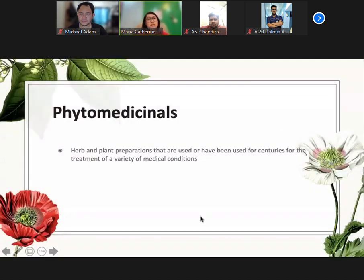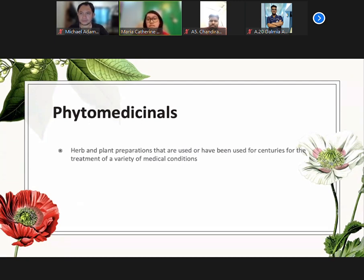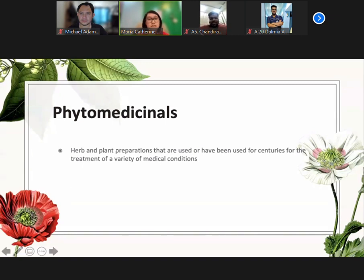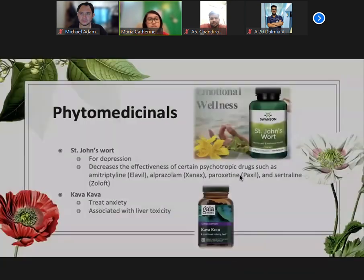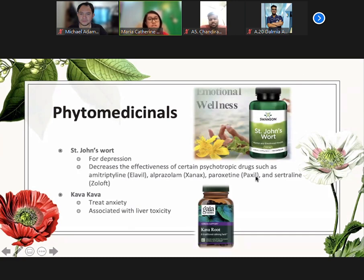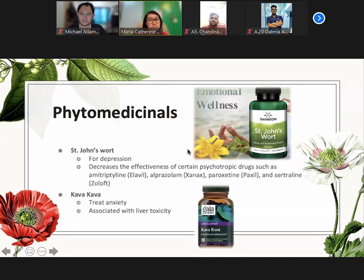Phytomedicina - phyto meaning plant. These are herb and plant preparations that have been used for centuries for the treatment of a variety of medical conditions. They are categorized as dietary supplements and not drug products and are therefore exempted from regulations that govern prescription and over-the-counter medications. Anyone can buy them or use them. An example in the book of a phytomedicinal is St. John's Wort, which is indicated for depression. However, it has interactions with other psychotropic drugs. It actually decreases the effectiveness of such drugs such as alprazolam and sertraline.